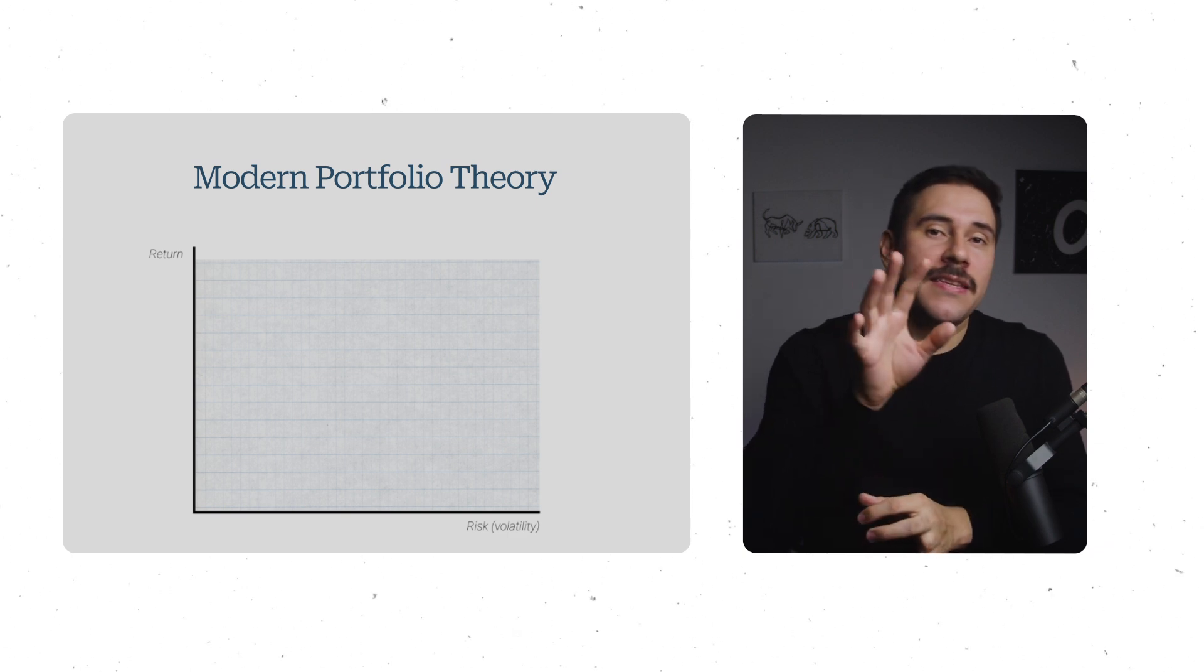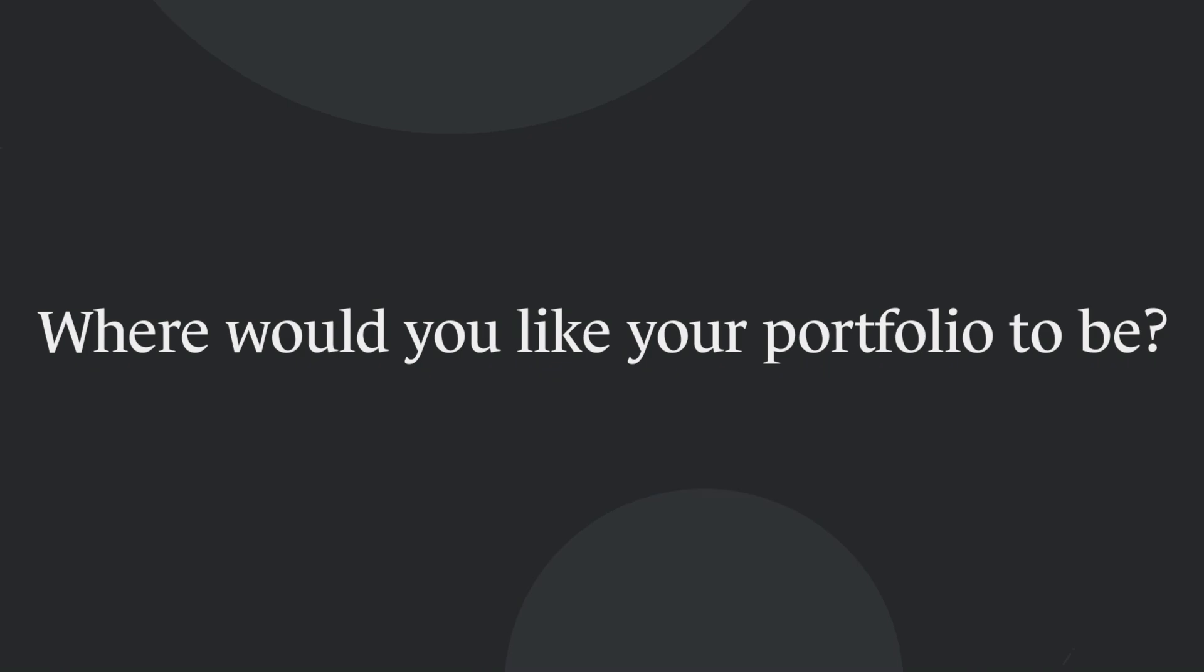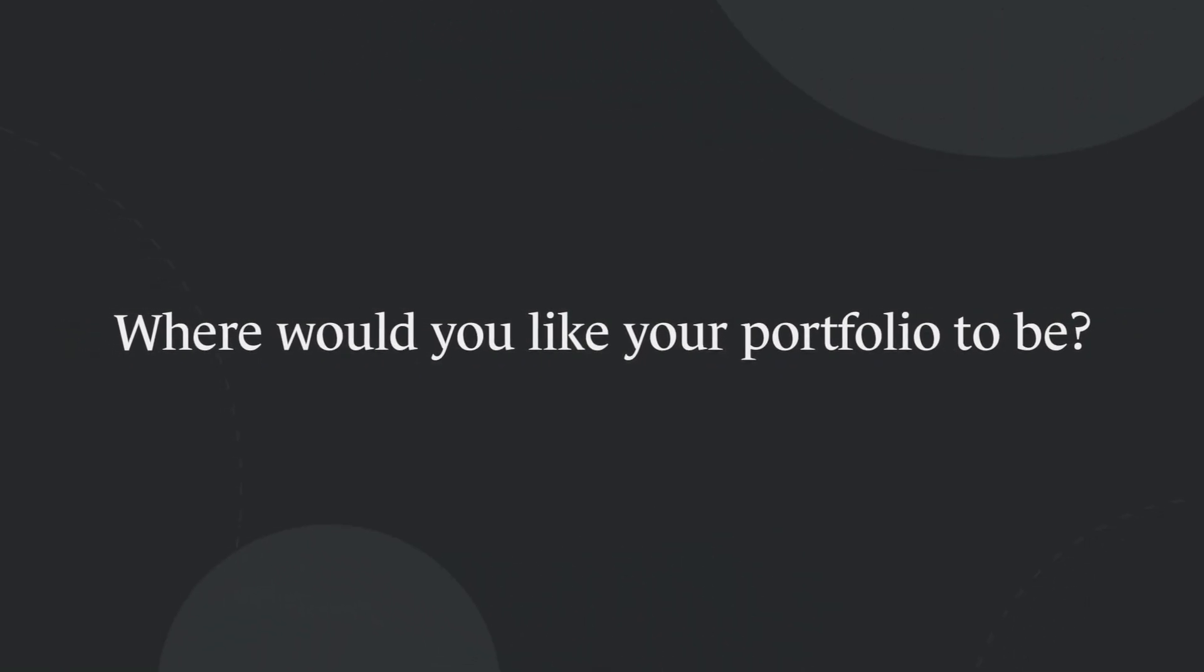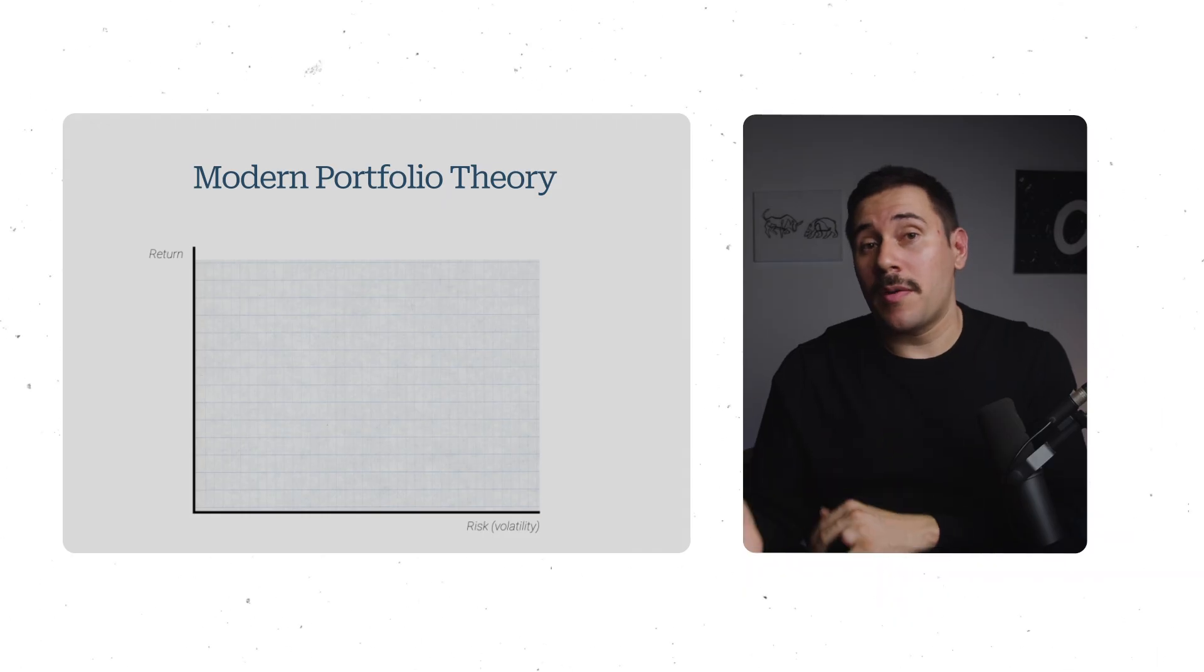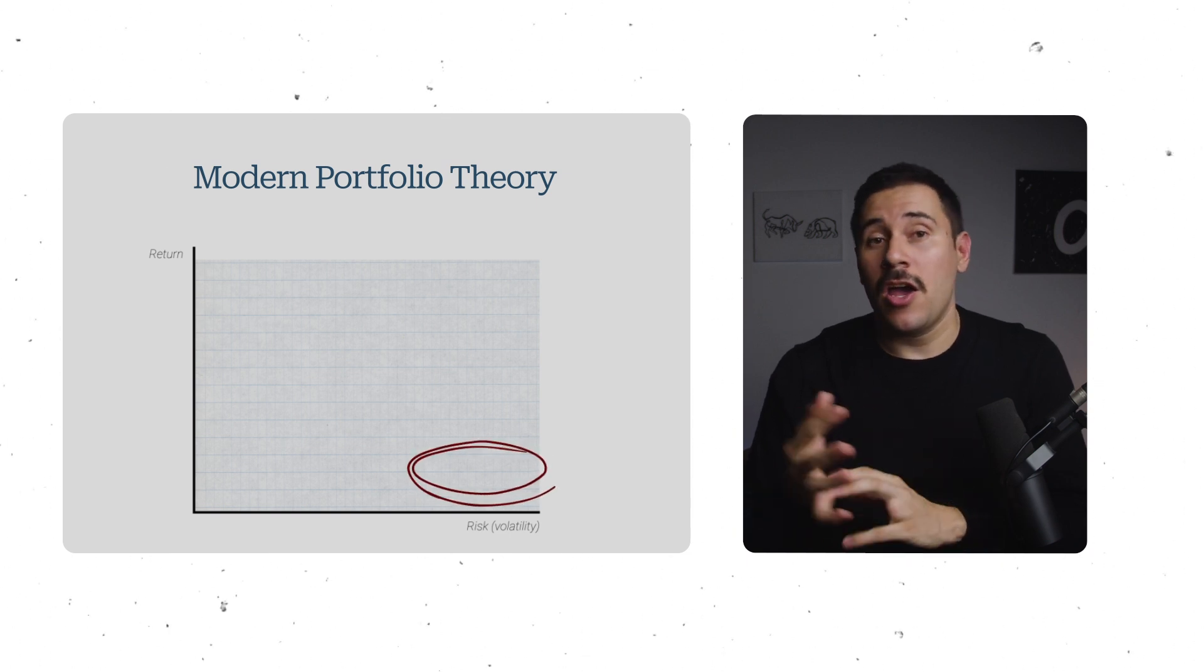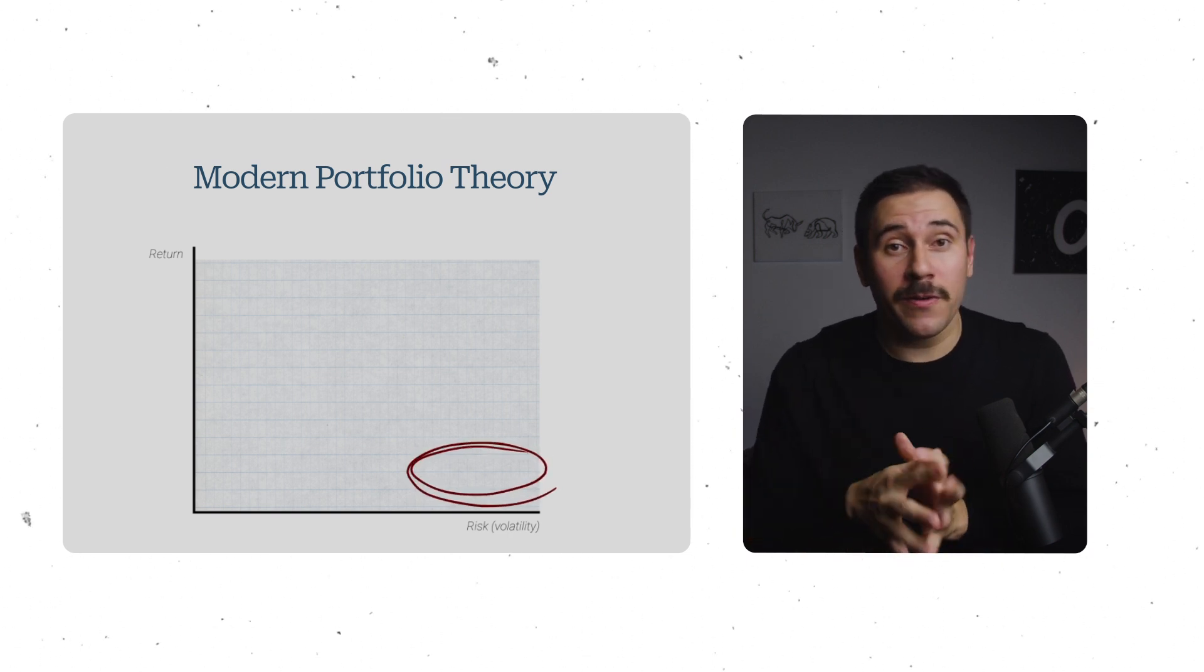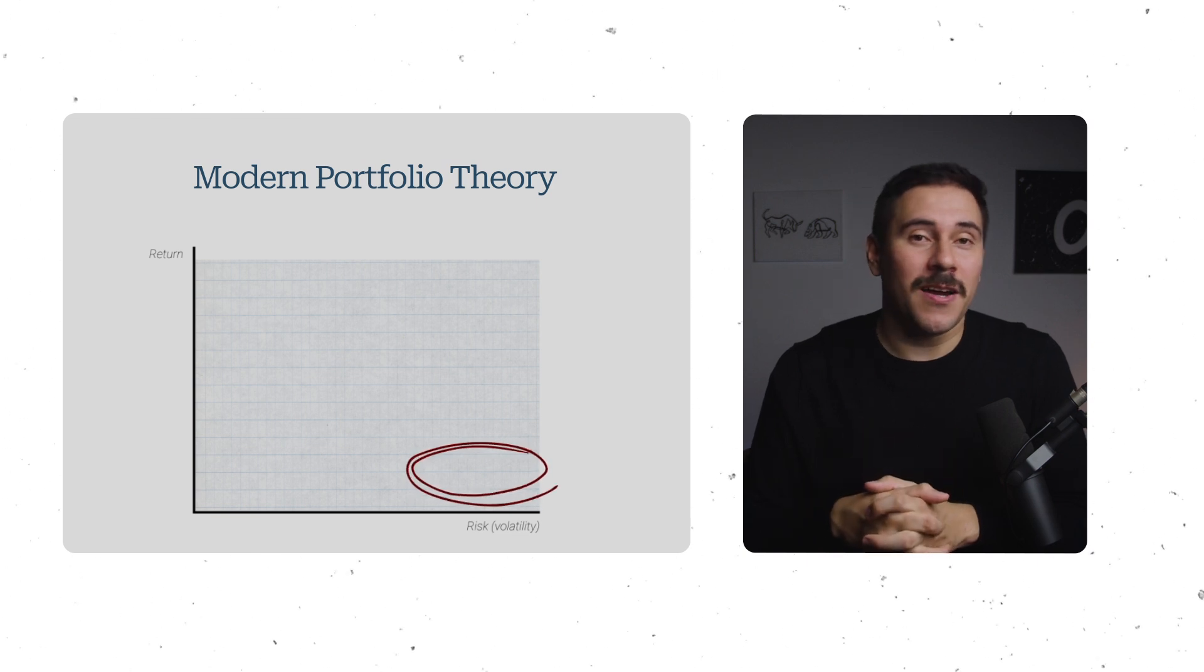Now that you see this chart, just ask yourself, where would you like your portfolio to be? Obviously, we would all attempt to avoid the bottom right, a portfolio that's all volatility and no return. And if your portfolio looks like this, we need to talk.